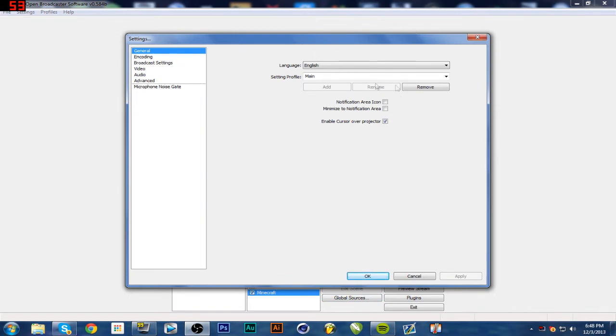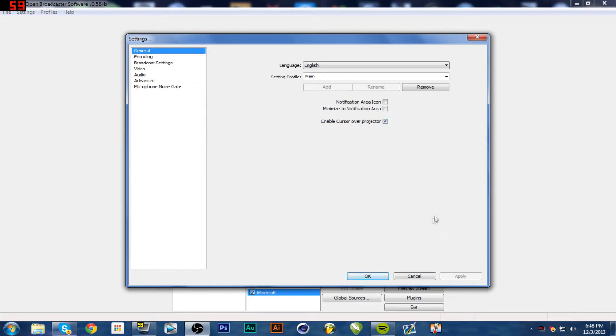So your general, you can just leave all this blank. Enable cursor or project is like if you record your thing, like if you record your OBS, you can see the mouse on OBS.